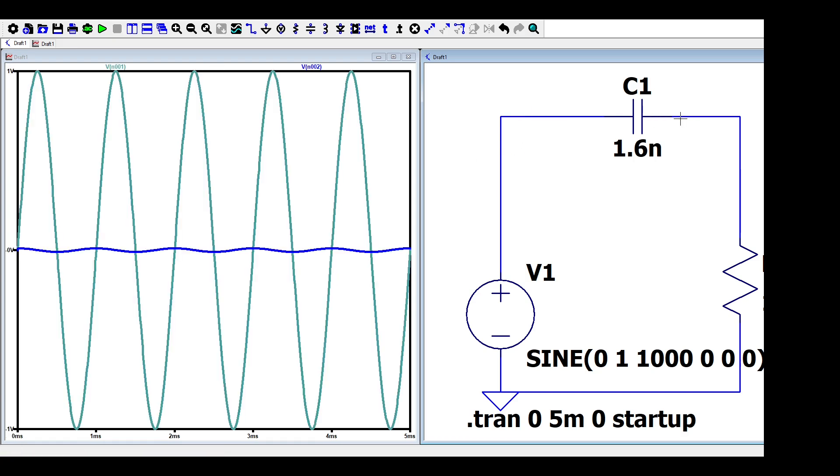As you can see, the output voltage is almost 0 volt. Here, the filter is blocking the low frequencies.